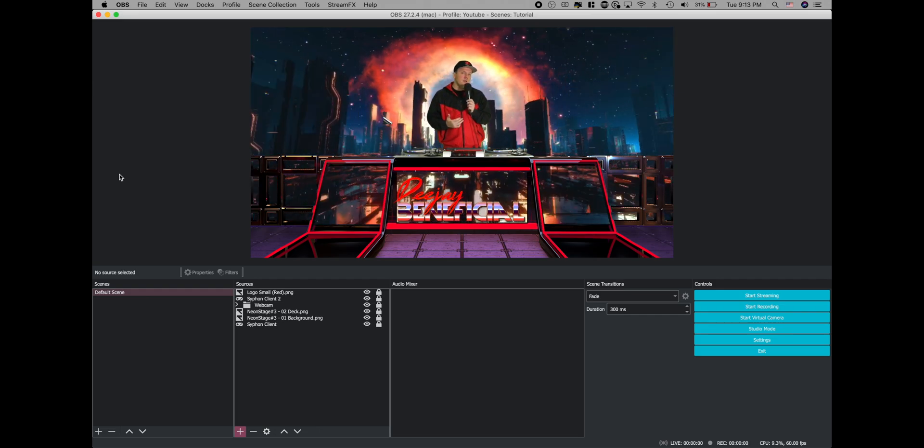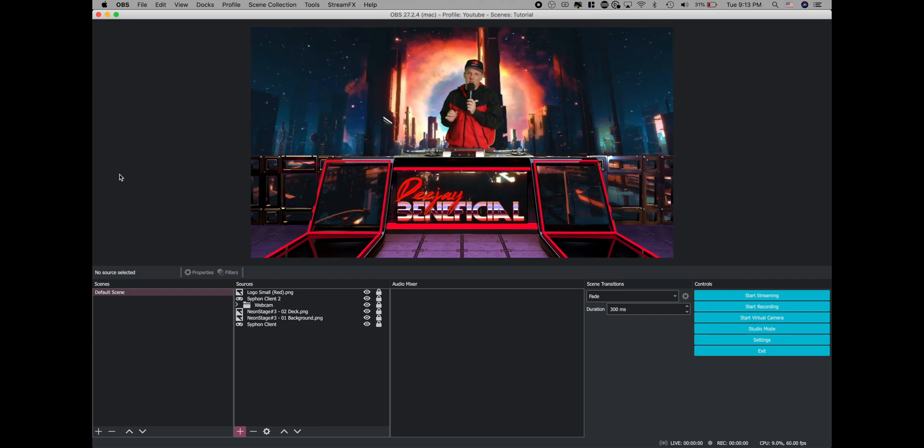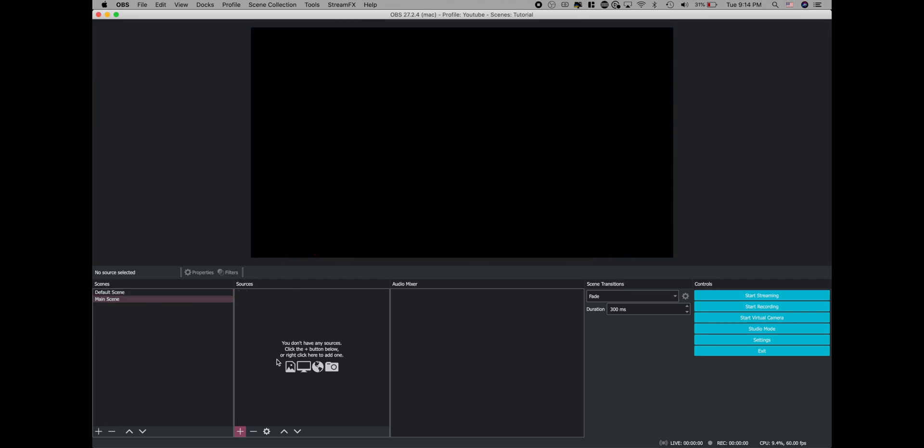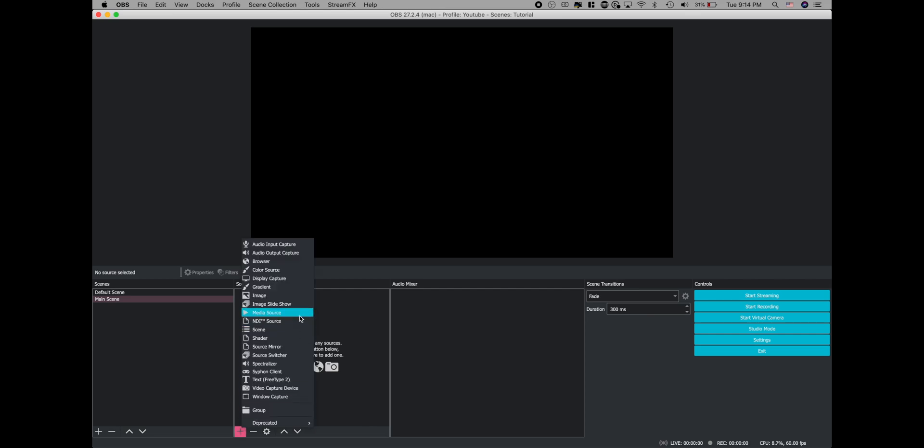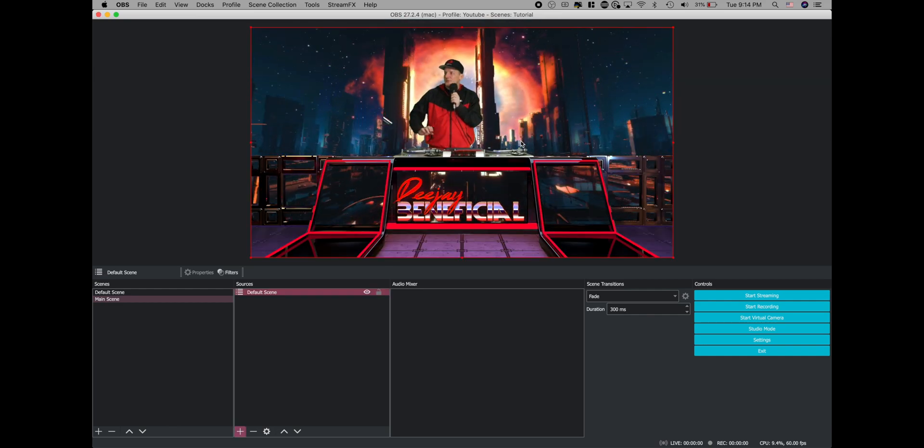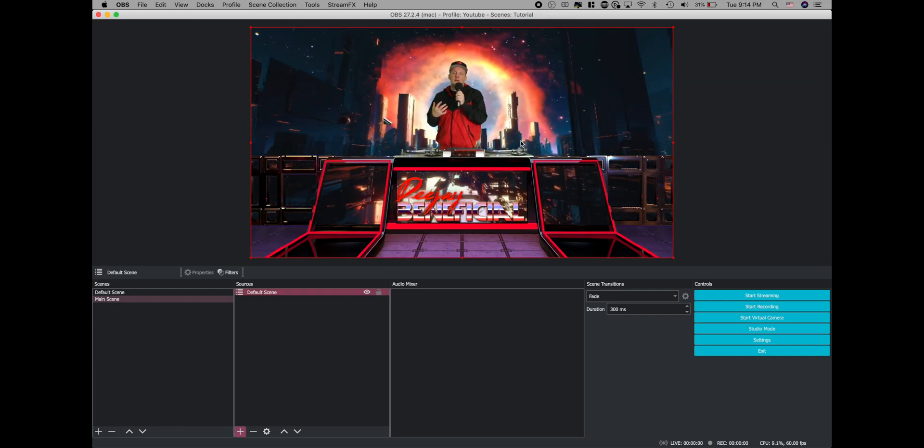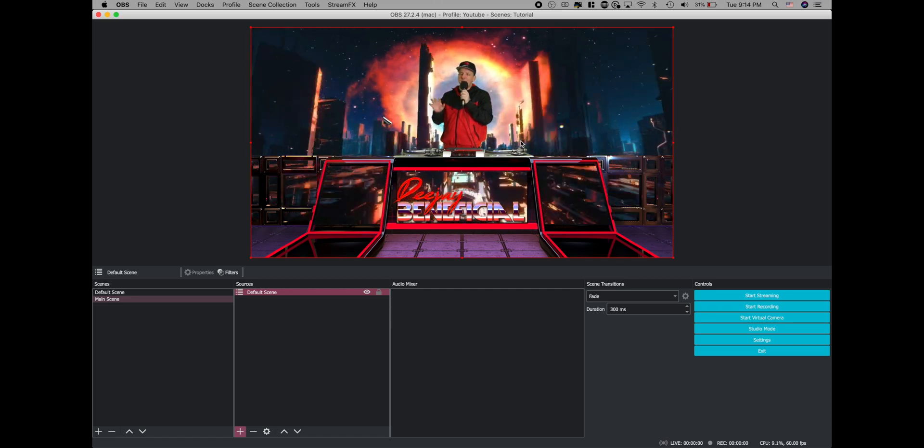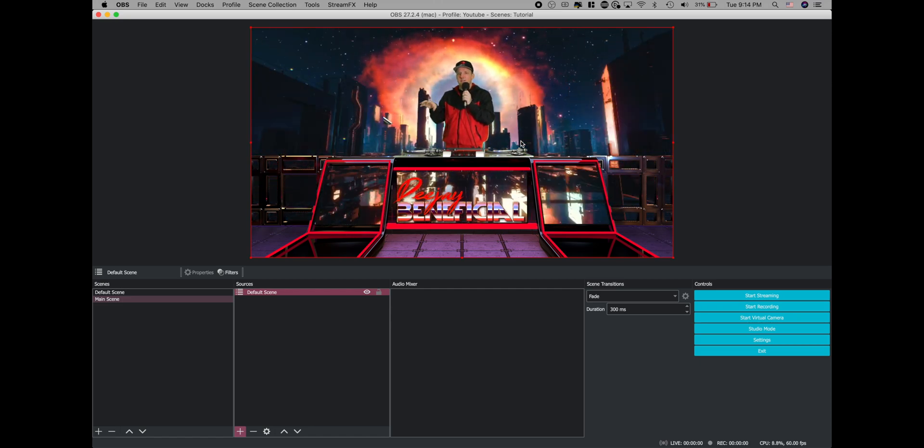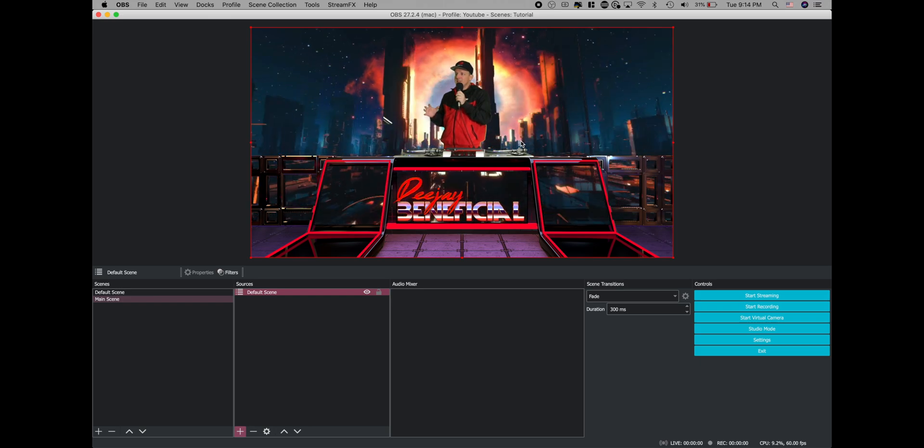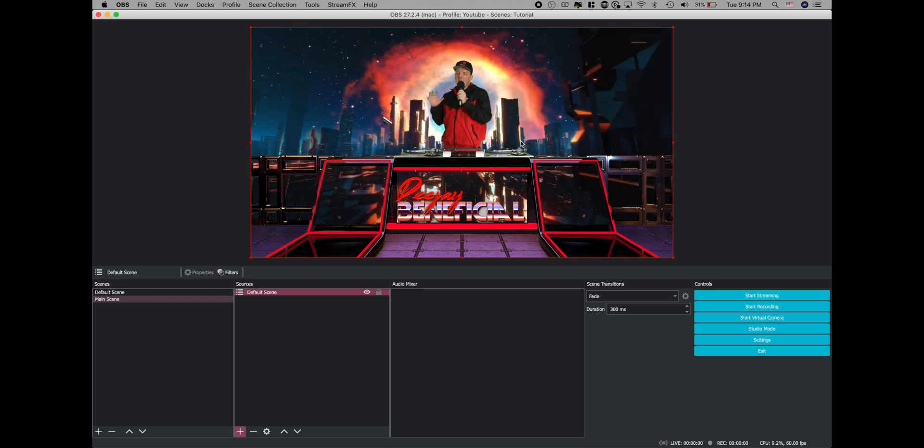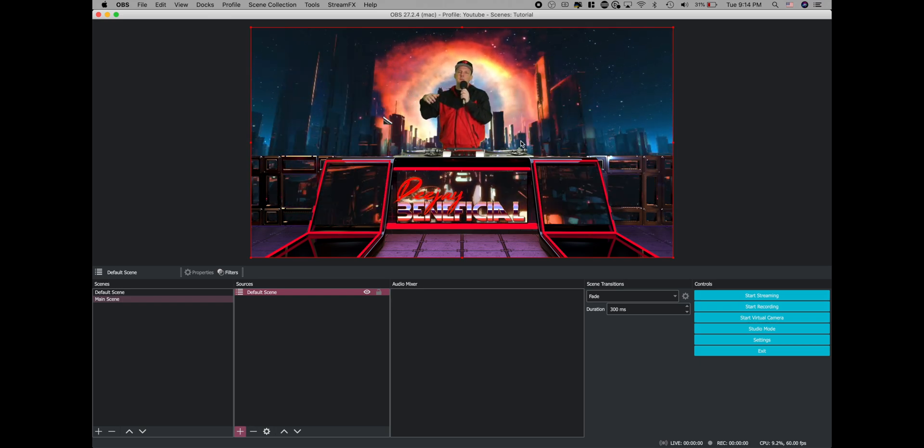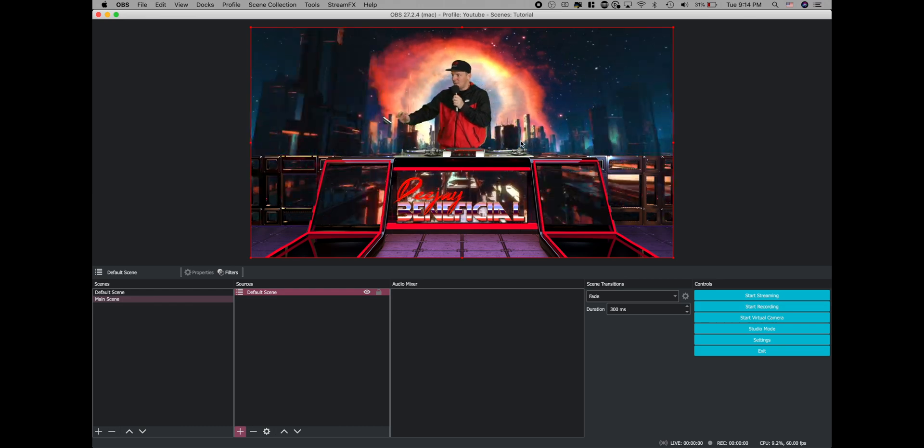Once you have your default scene set up the way you like it, we're going to create another scene called main scene. Now over here in main scene, come down to the plus and add a source - we're going to add a scene, and we're going to add the default scene. So basically we've added the default scene to this scene as a source, so everything that's happening in your default scene is being mirrored in your main scene.